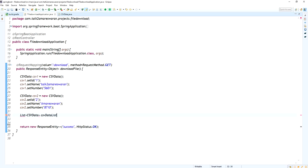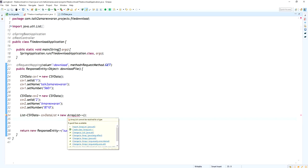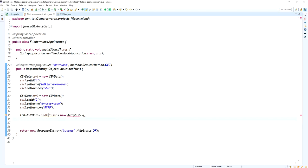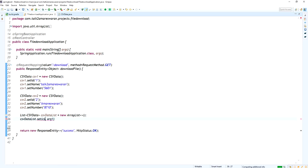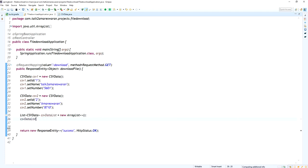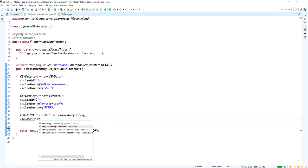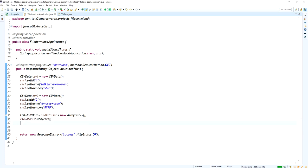Now I am adding those two CSVData objects into an ArrayList. While downloading the file, I will loop through this list and write the data into a CSV file, then download that file. I am adding csv1 and csv2 into the ArrayList using csvDataList.add().